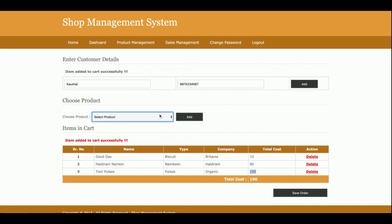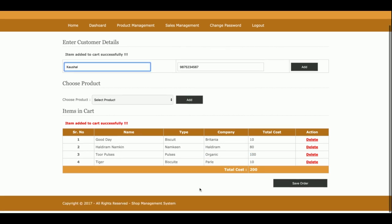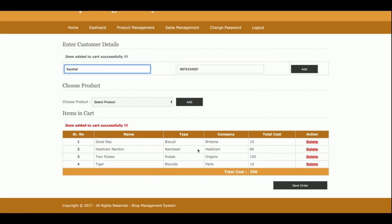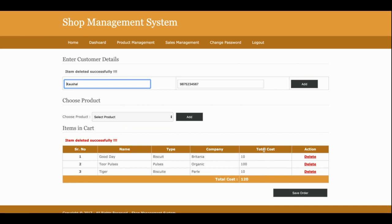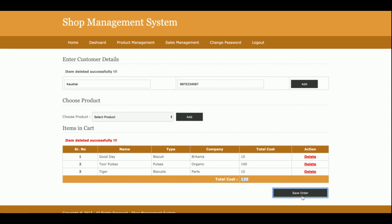If you want to remove any of the products, just click on delete and those products will be removed. You can see the total amount the customer needs to pay is 120 rupees. If you want to add more, then you can add more also.